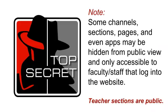A quick note, there are going to be some channels, sections, pages, and even apps of content that may be hidden from public view and only accessible to faculty and staff that log into the website. Your teacher sections, however, are meant to be public.